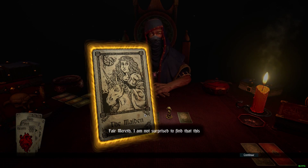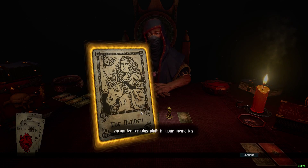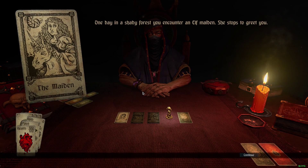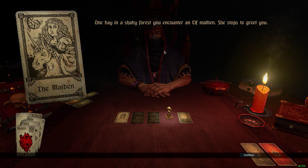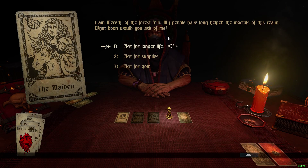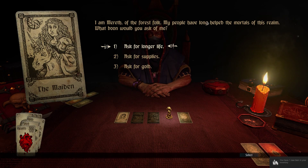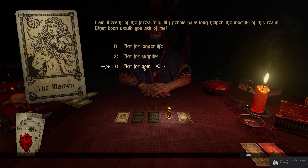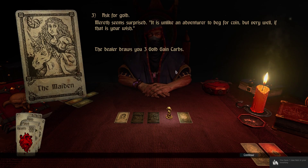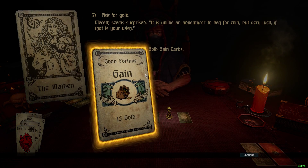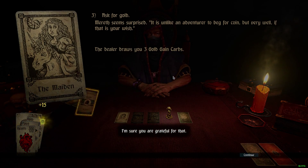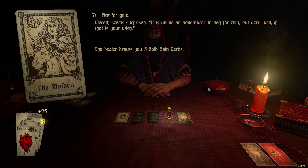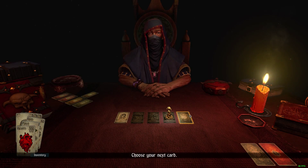Fair Merith, the Maiden. 'I'm not surprised to find that this encounter remains vivid in your memories.' One day in a shabby forest you encounter an elf maiden. She stops to greet you: 'I am Merith of the Forest Folk. My people have long helped the mortals of this realm. What boon would you ask of me? Longer life, supplies, or gold?' Let's get some gold. Dealer draws three gold gain cards — I get 15, then another 40, and another 25. I got 80 gold so far.